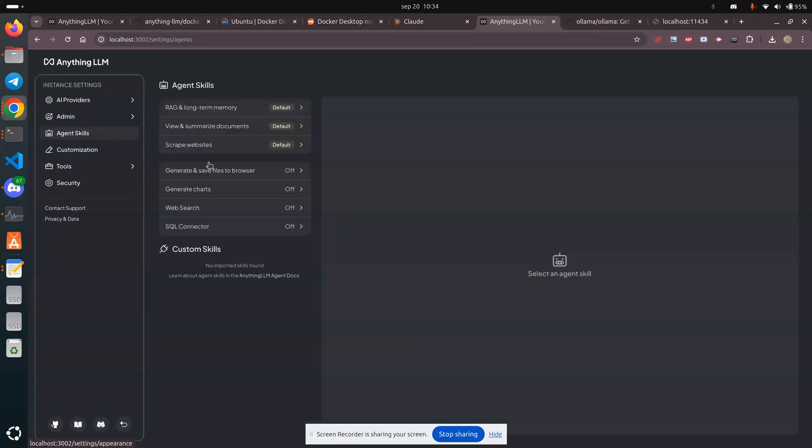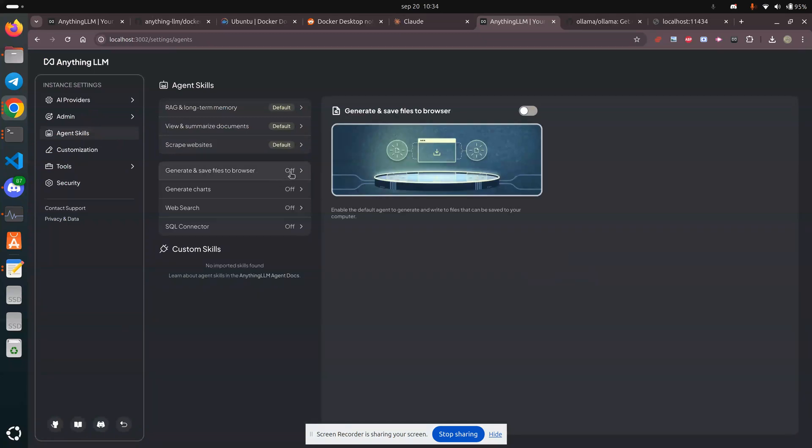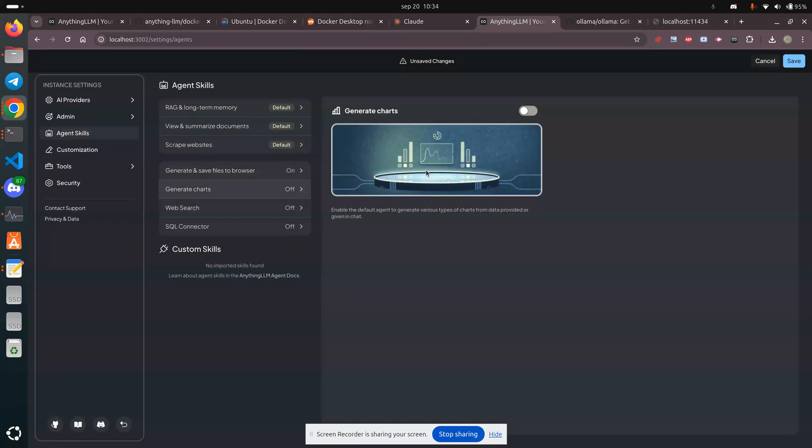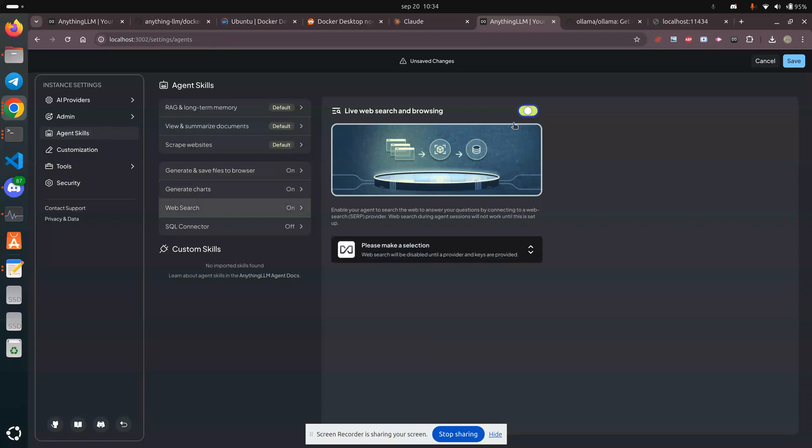Agent skills. I'm going to turn all this on, on, on. I don't need SQL right now. Create websites, yes.